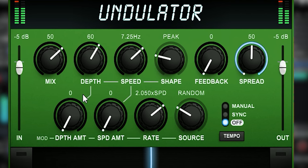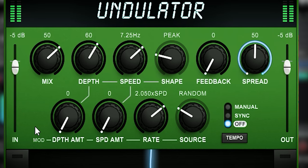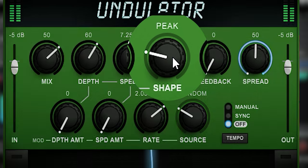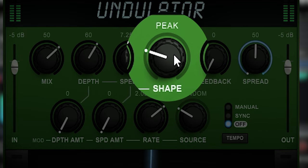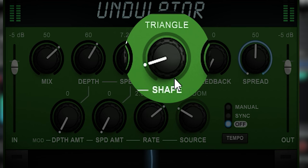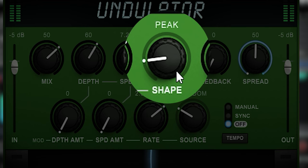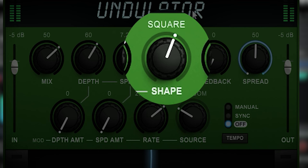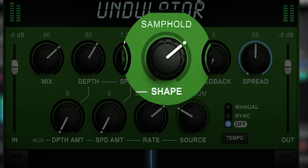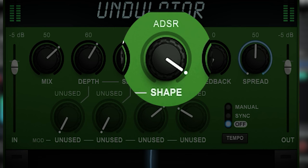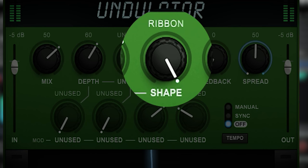The plugin uses two sources for its tremolo LFO. The first is Shape. Shape selects the source of the tremolo. The choices are sine, triangle, peak, random, ramp, square, sample and hold, envelope, ADSR, and ribbon.